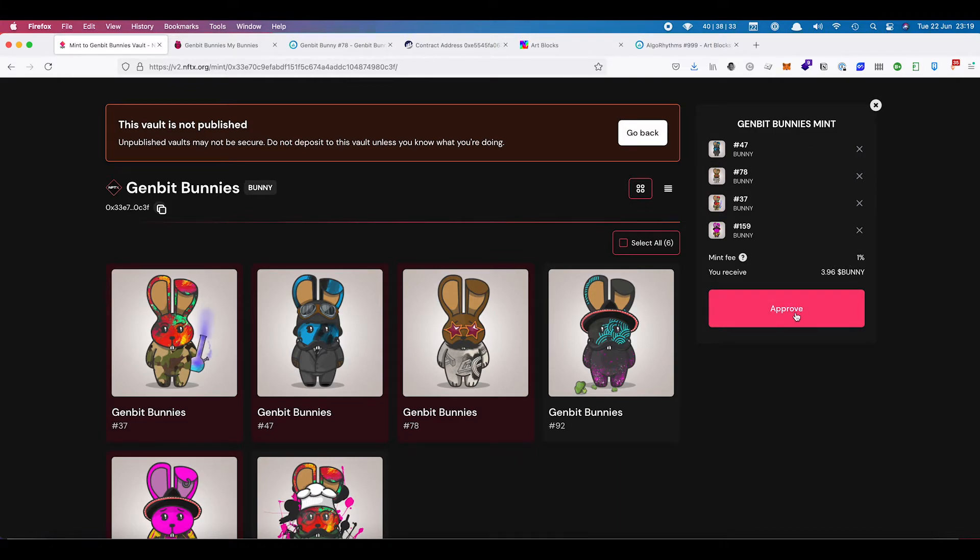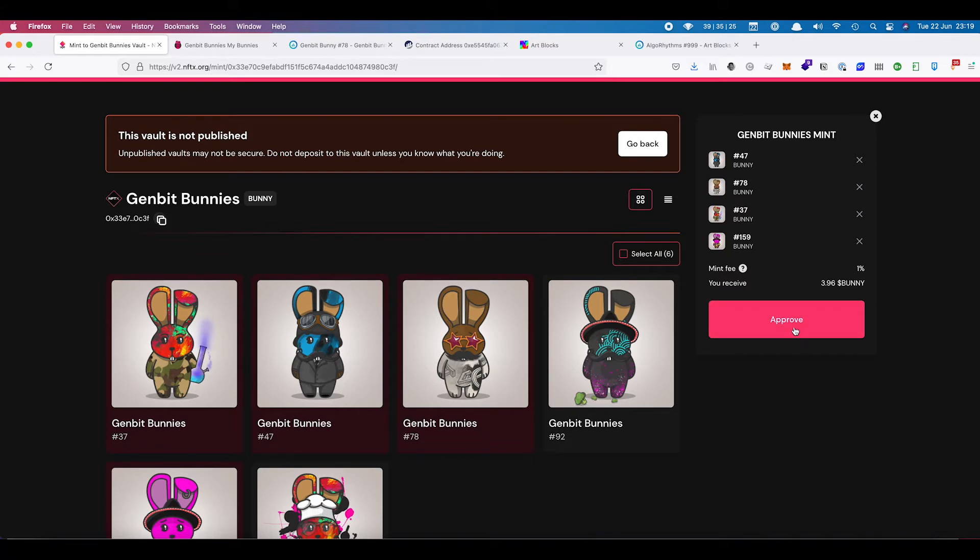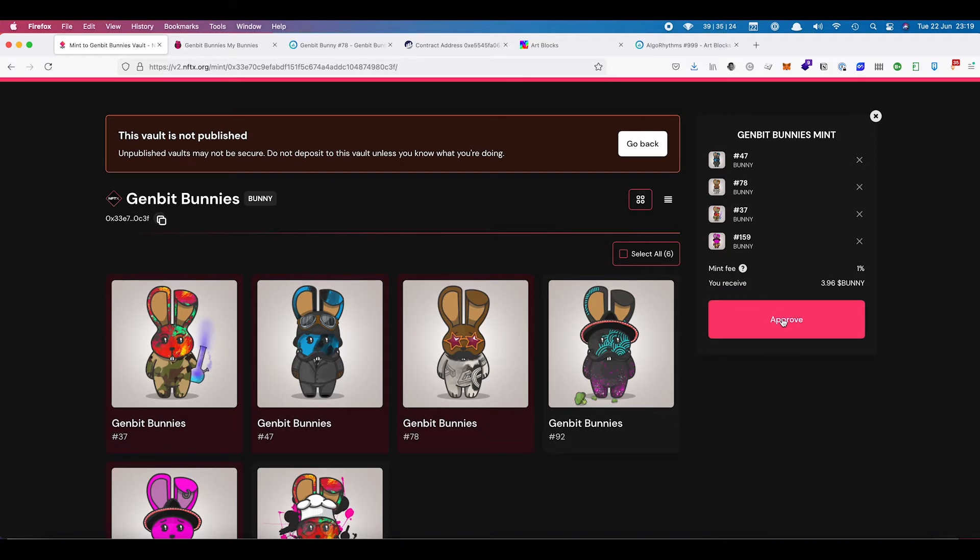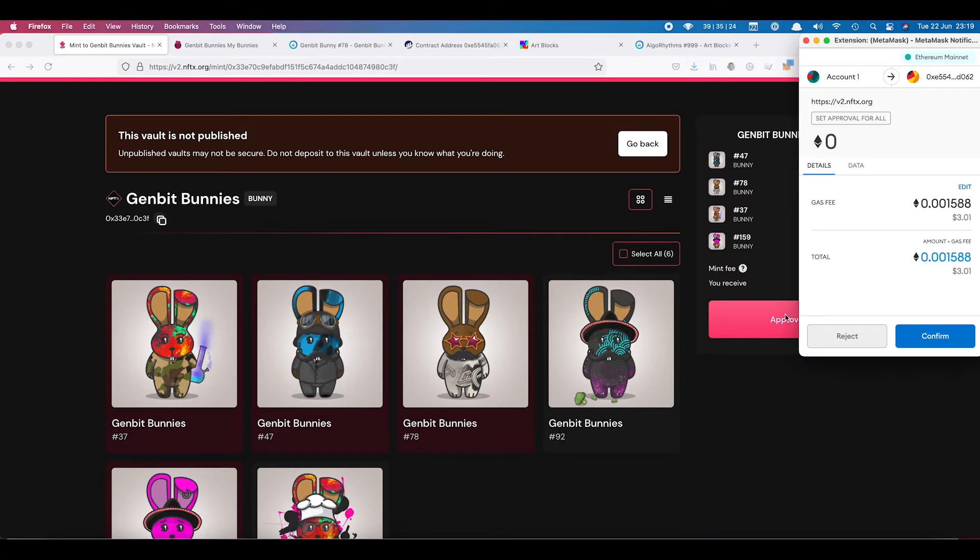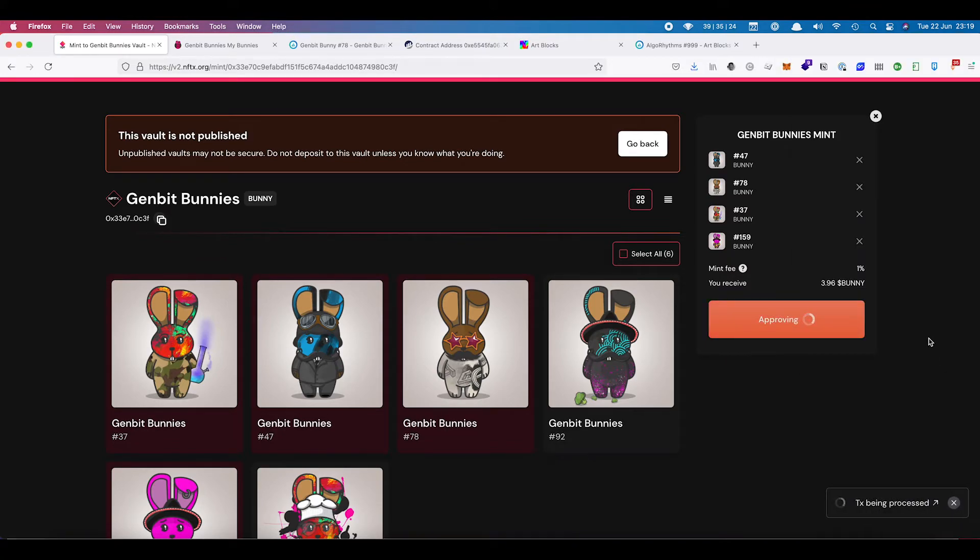Once I've chosen the ones that I'm after, I can then approve. We have this warning here that the unpublished vault is insecure, but that's just because we've created it. So I'm going to approve the minting of these. Now, first you need to approve the minting. And once it's been approved, then you can mint into the vault itself.